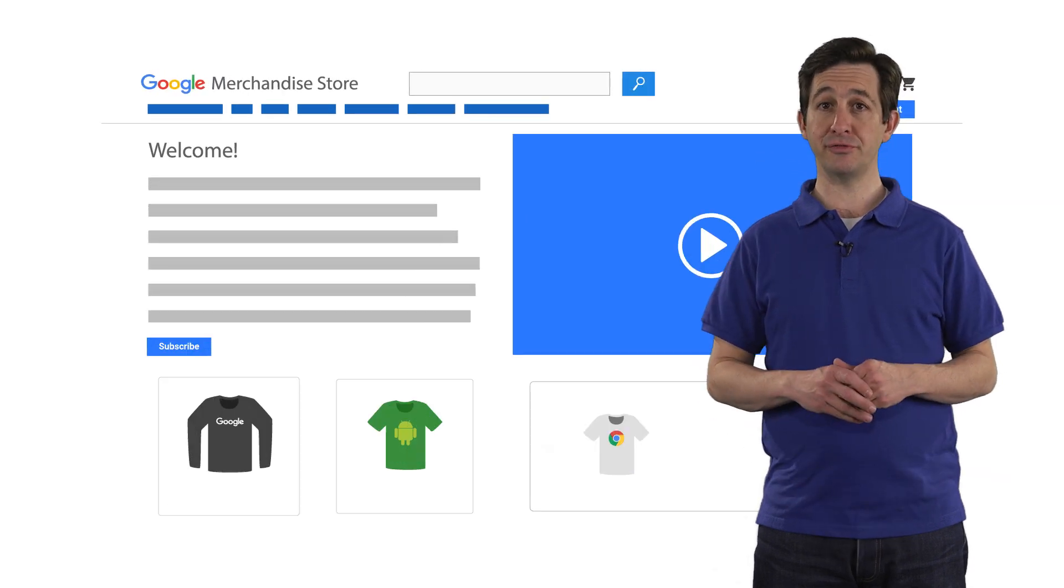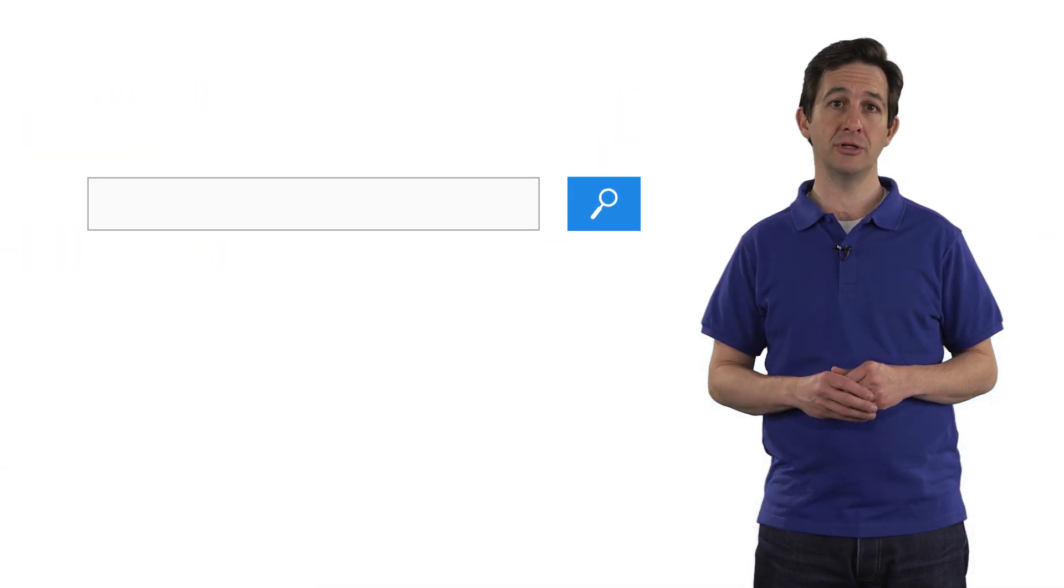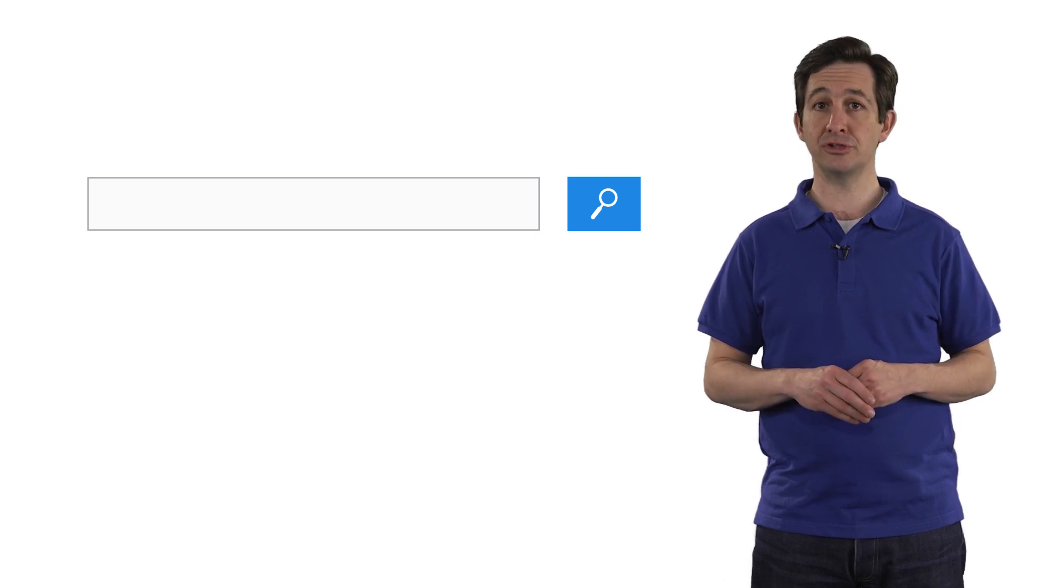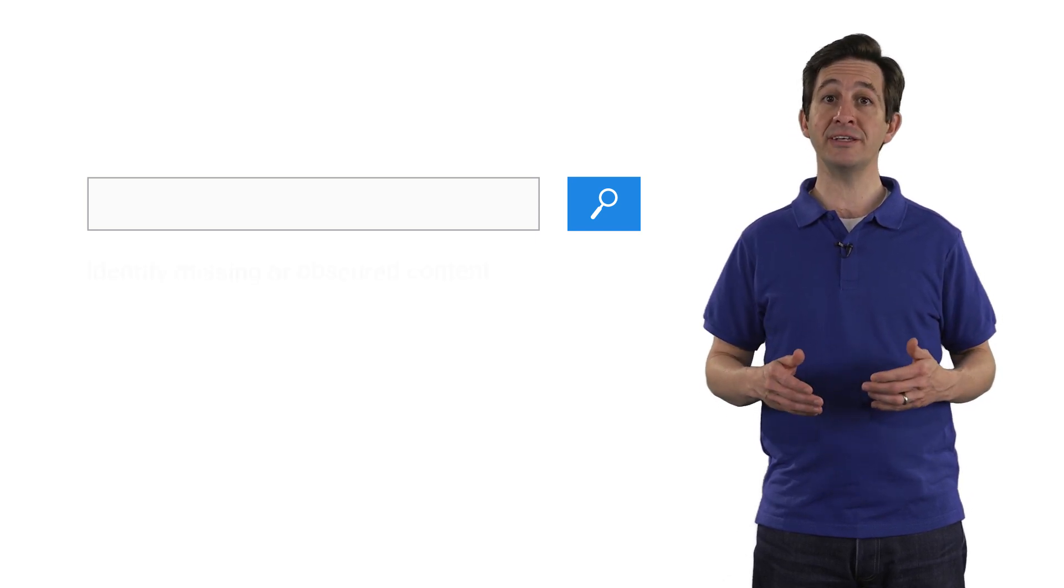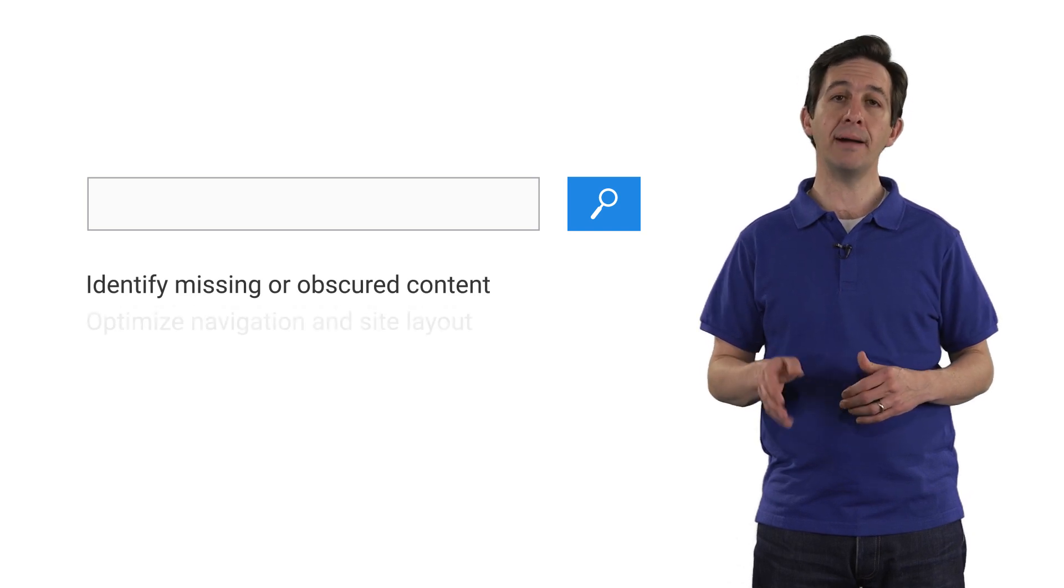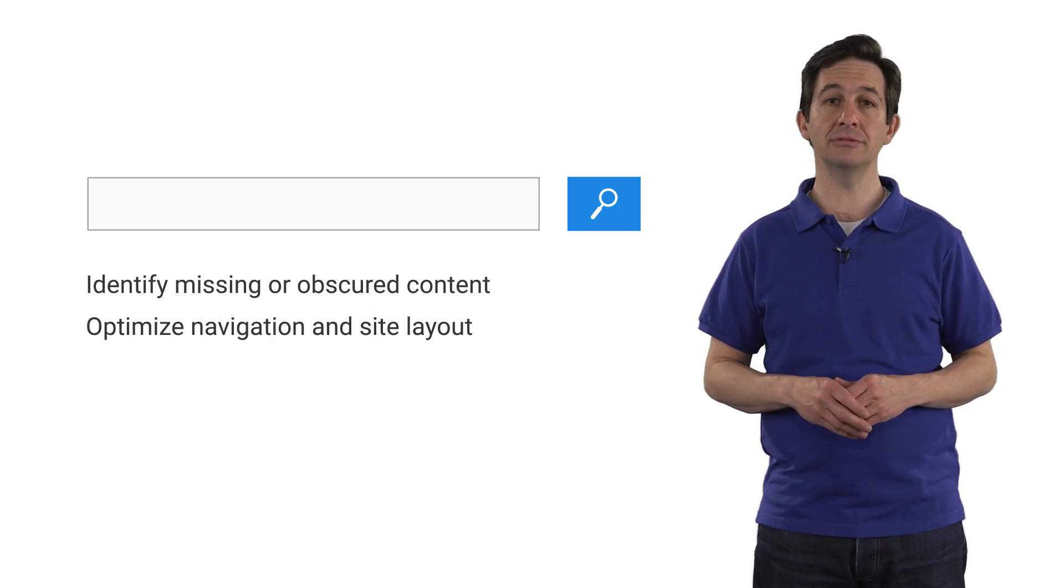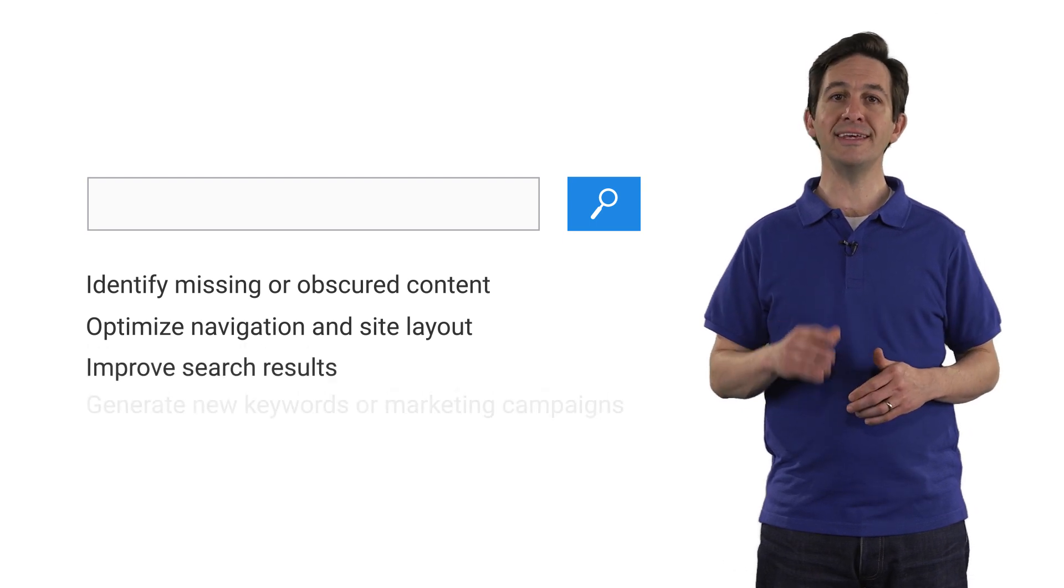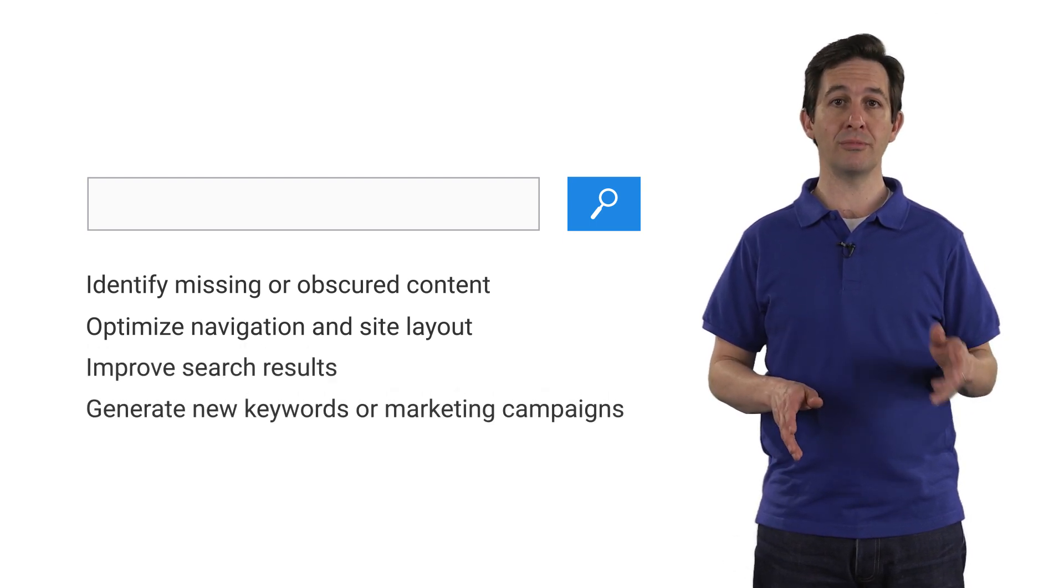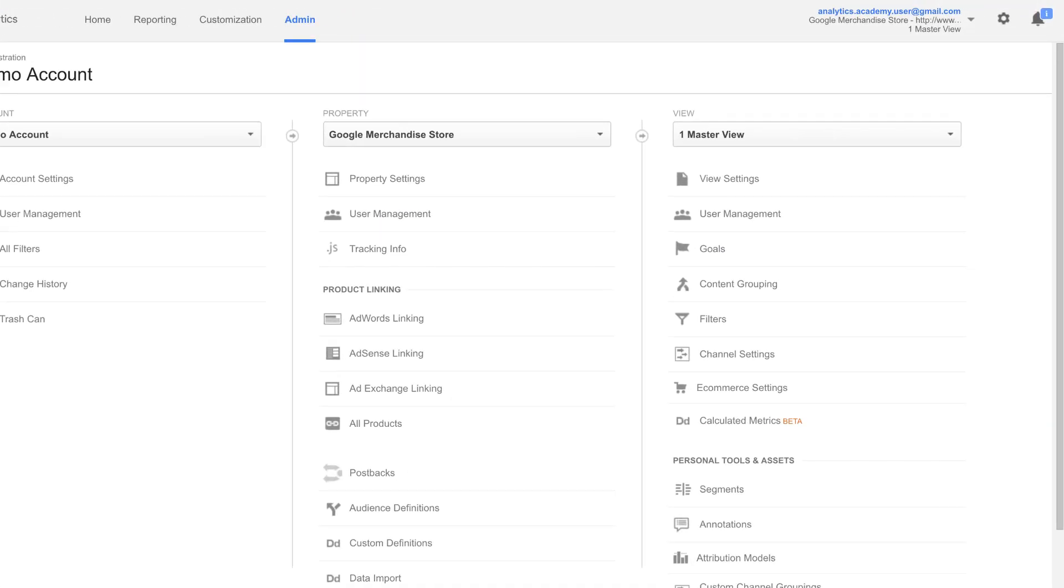If you have a search field that lets customers search on your website, you can set up site search to track what search terms users enter. This can help you identify missing or obscured content, optimize navigation and site layout, improve search results, and even generate ideas for new keywords or marketing campaigns.